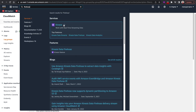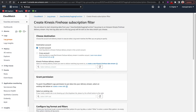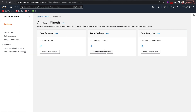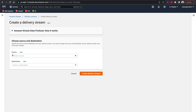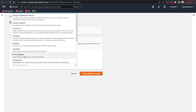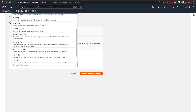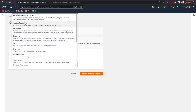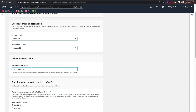Firehose is in the Kinesis service. I'll open it in a new tab and create a data Firehose delivery stream. I need to pick the source and the destination. As the source I'll select Direct PUT because CloudWatch will write directly into this Firehose stream. The destination will be an S3 bucket. I'll give it the name 'logging-firehose'.